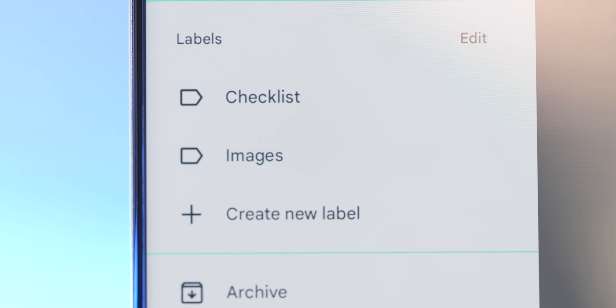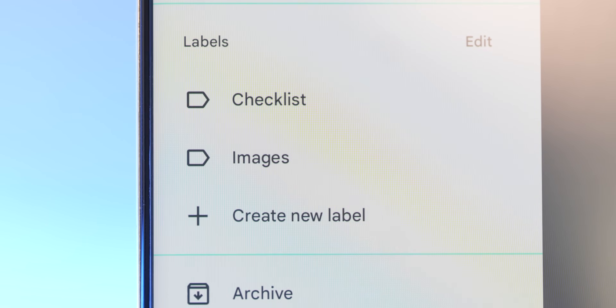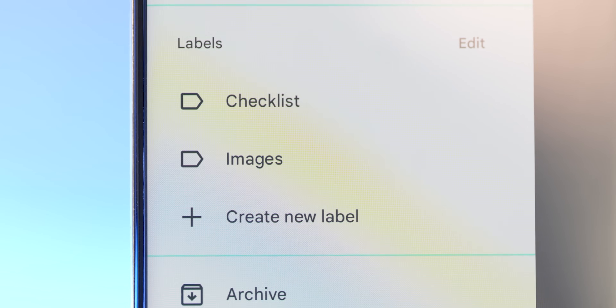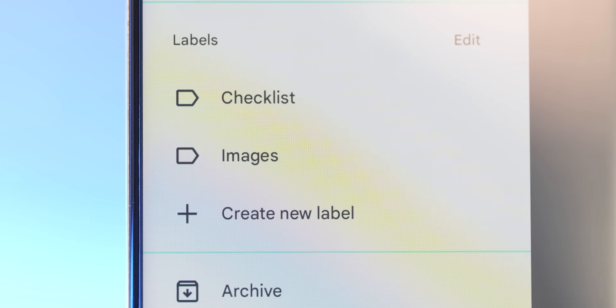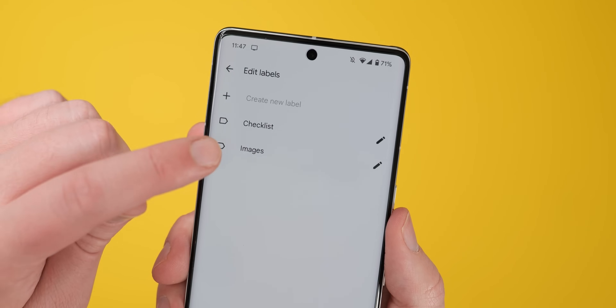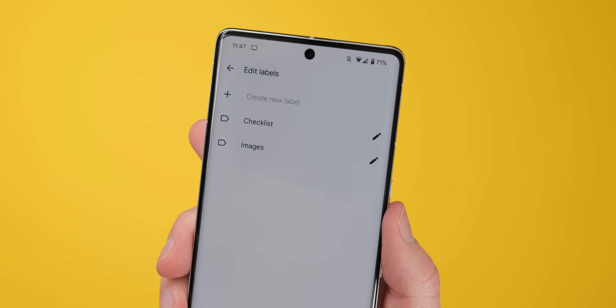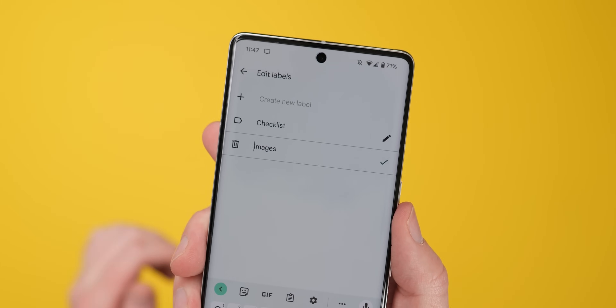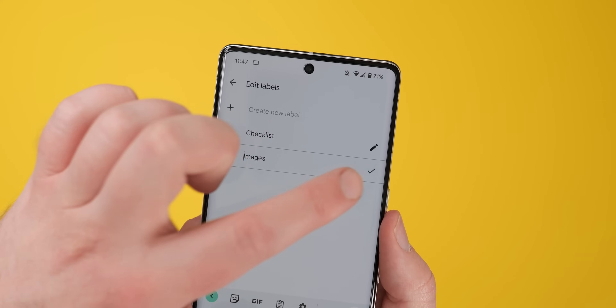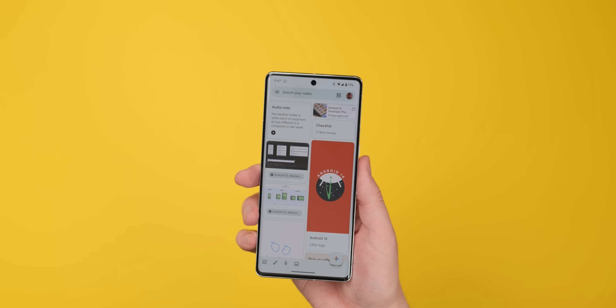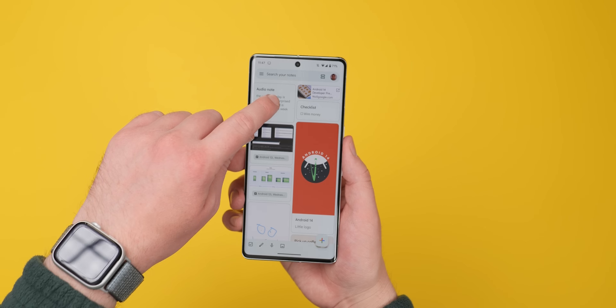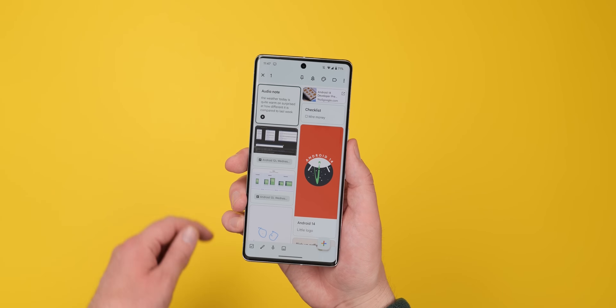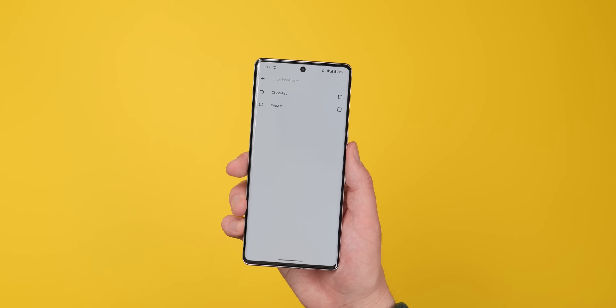Beyond basic note creation, Google Keep also makes it easier to manage and organize your notes. You can do this by setting up a variety of labels within the app, each with a different topic. Whenever you create a note, you can assign those labels by hitting the three-dot menu at the bottom and then tapping Labels. Those labels will appear in the note itself and under each one in your preview mode, so you can easily identify what each note pertains to without skimming through all your content.